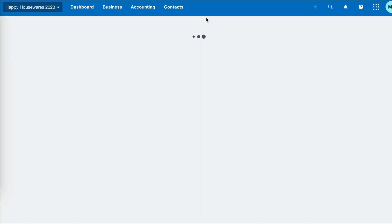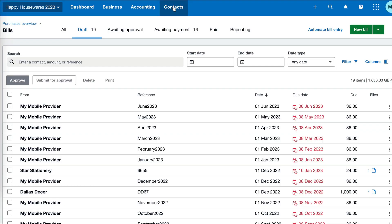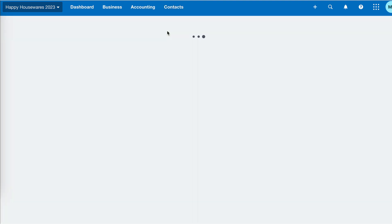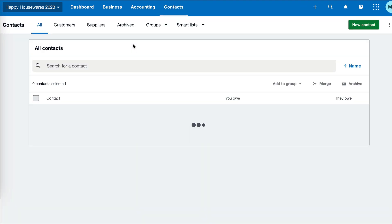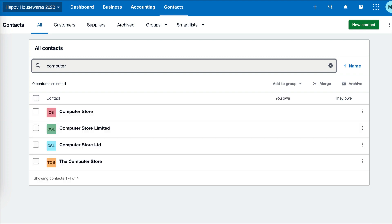The downside to that is when you go to your contacts. Let's go to all contacts. We know that we've got a supplier called The Computer Store. But when I search for computer, look at this. Not only have I got it set up once, I've actually set it up four times. That maybe sounds a bit ridiculous, but it can happen.